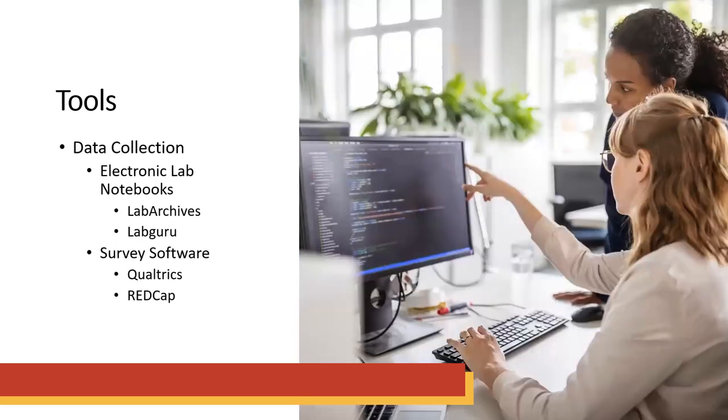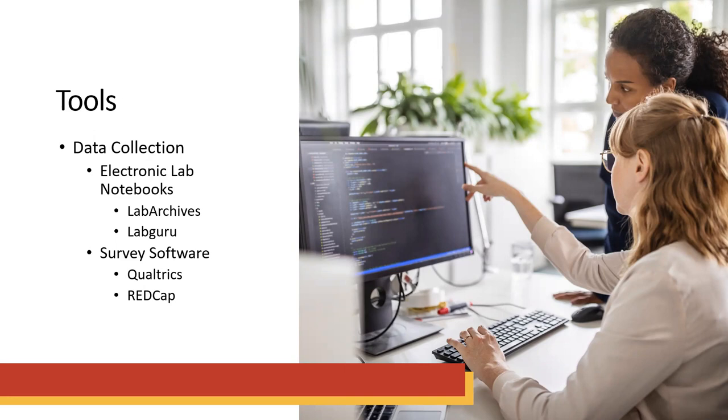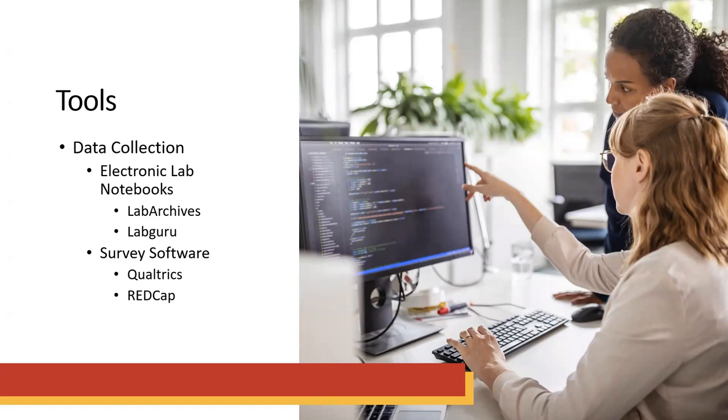We also have tools for data collection. A couple of the ones I want to point out are electronic lab notebooks, specifically Lab Archives and Lab Guru. Now, these are paid platforms, but they are a way to organize scientific information in a way that makes it more easily understandable when you're doing massive amounts of research. And then you also have survey software. Here at UDC, we have Qualtrics. Another big one is RedCap, and there are a myriad of other software platforms out there. But when it comes to data collection, something that automatically makes the metadata, makes it shareable, makes the files easily saved—those are important things to consider.